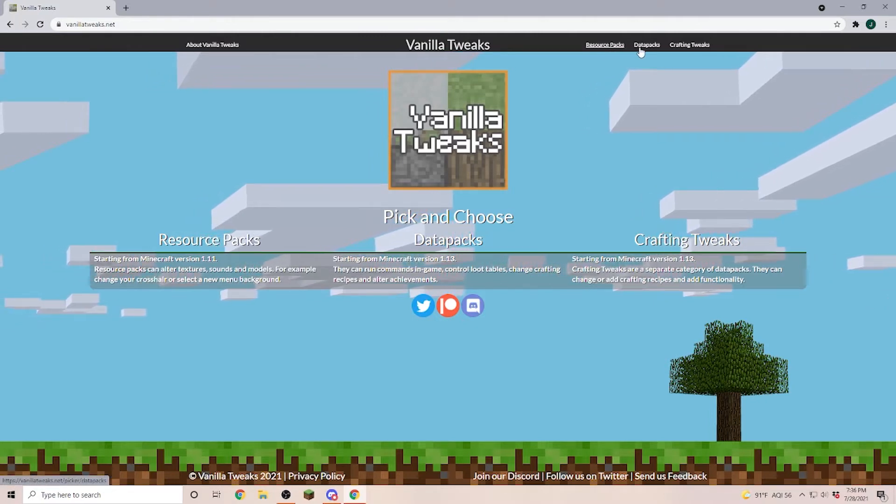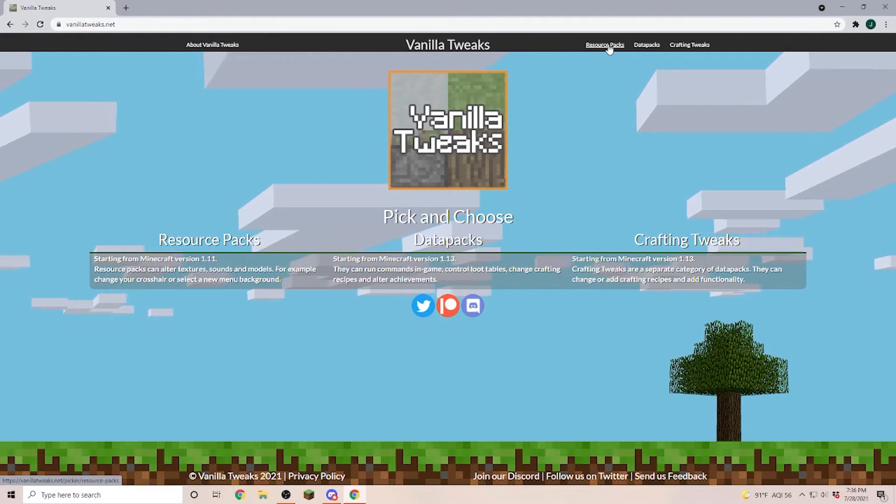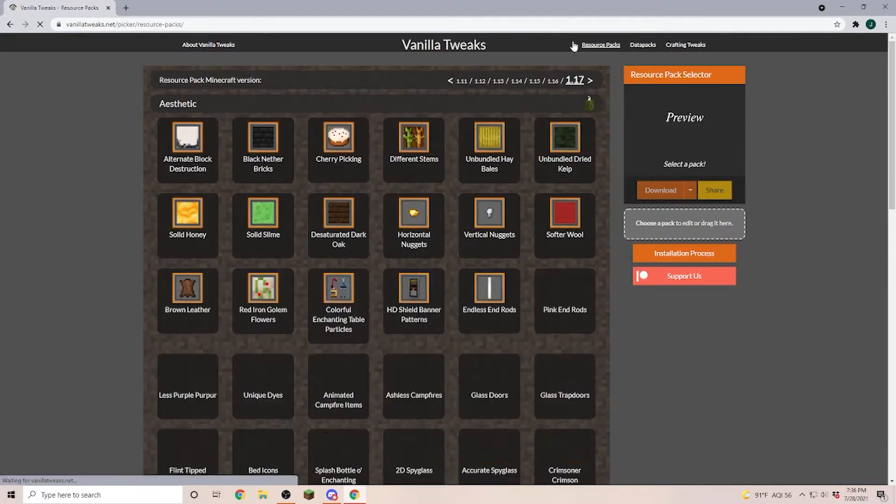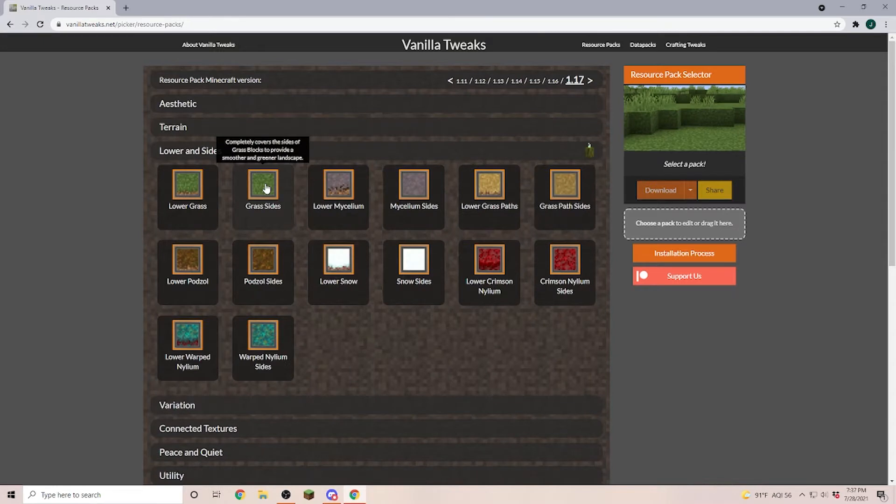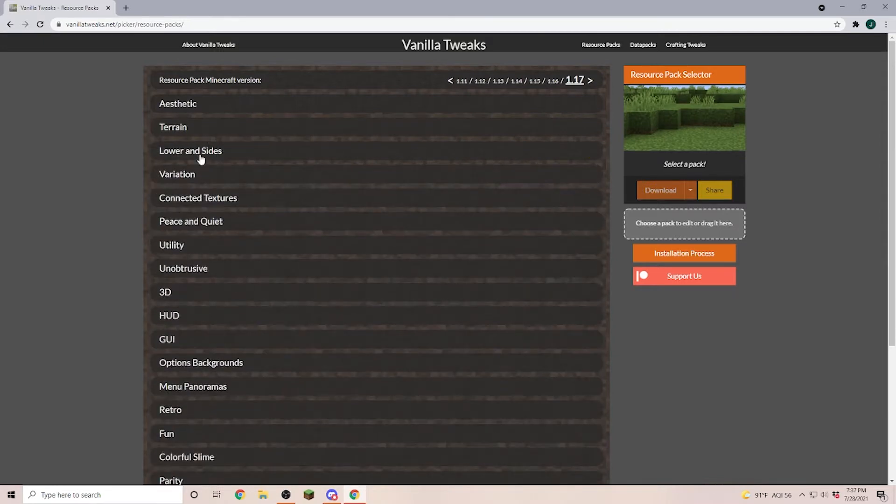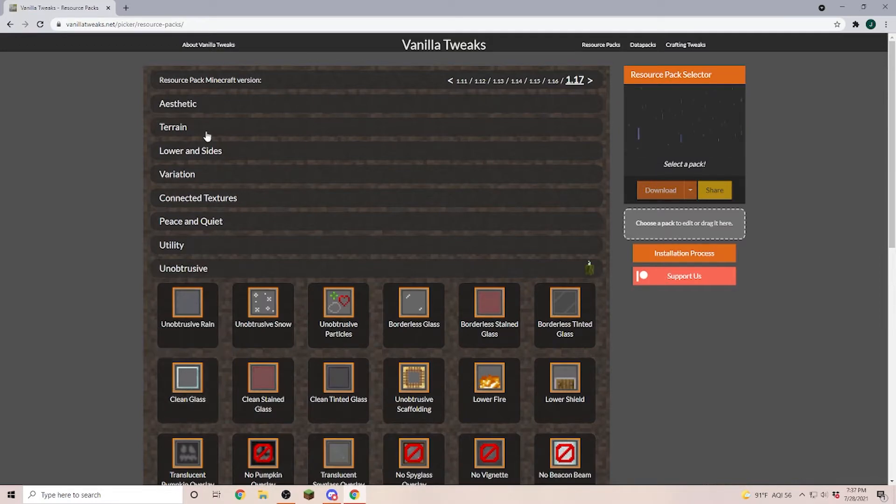Now first, what is the difference between a resource and the data pack? A resource pack is something that applies just to you as a player. For example, if you want to have the green grass texture on the side of a dirt block or if you want to have clear glass without the stripes in it. This one just applies to you as a player.